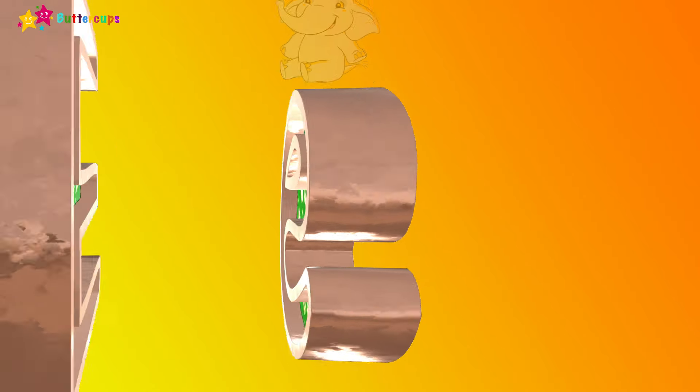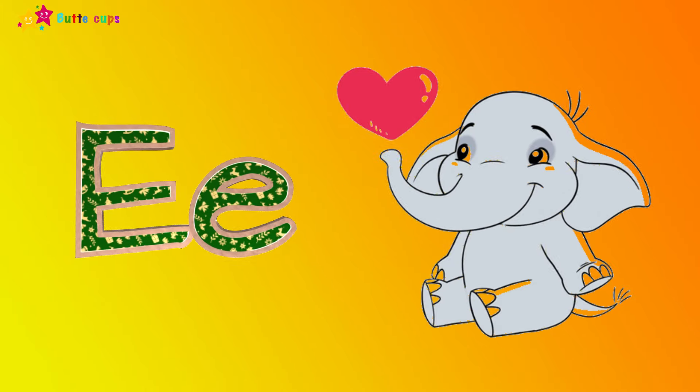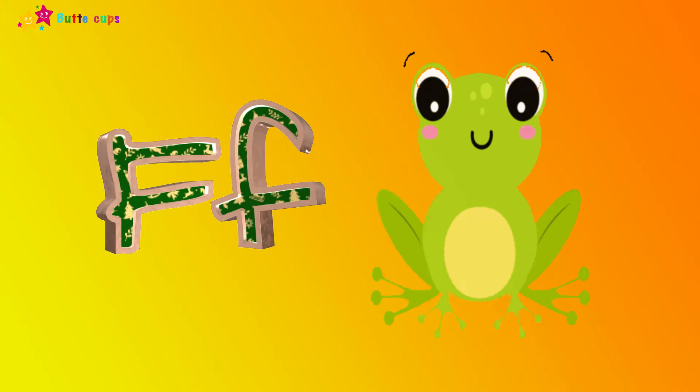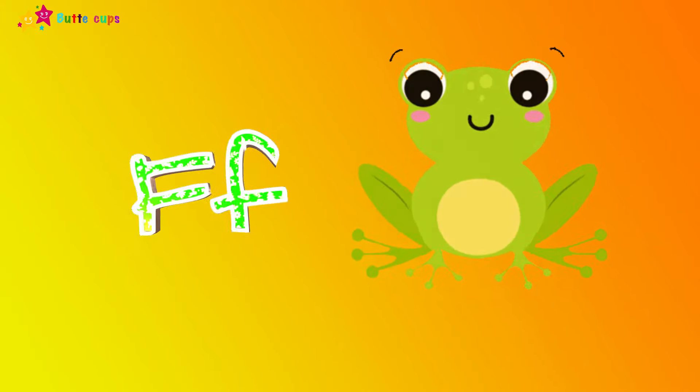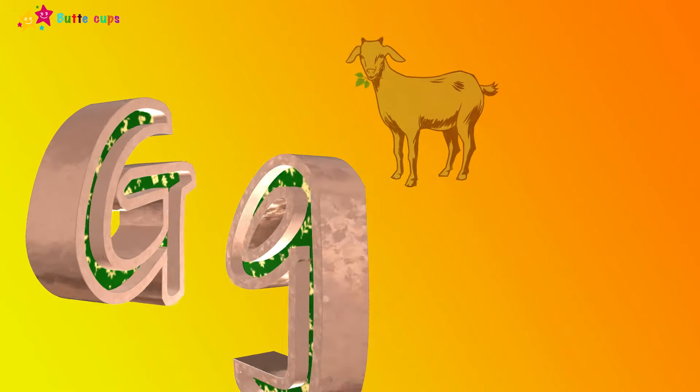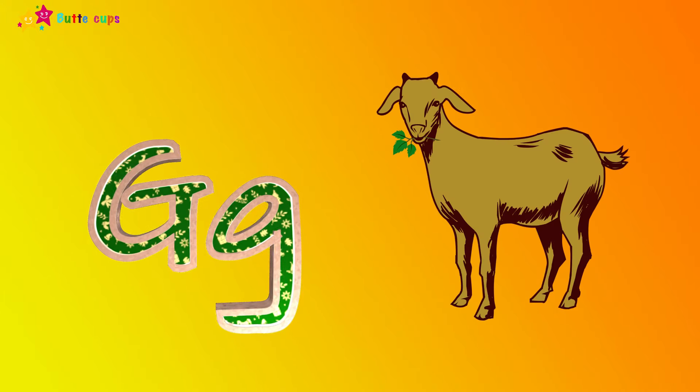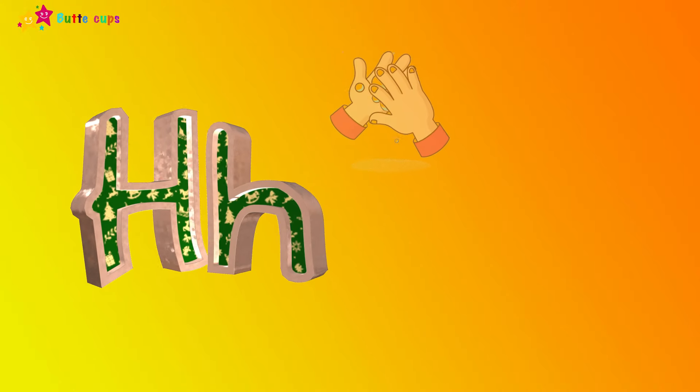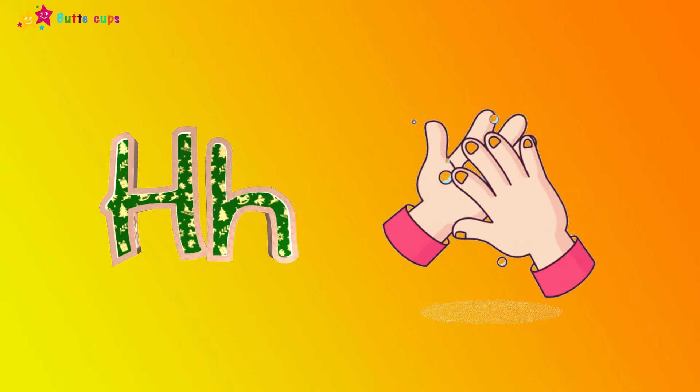E is for elephant, e-e-elephant. F is for frog, f-f-frog. G is for goat, g-g-goat. H is for hand, h-h-hand.